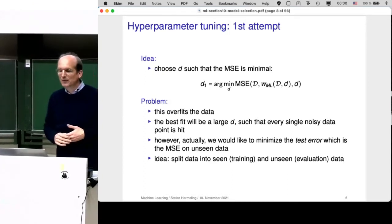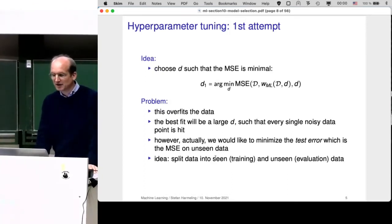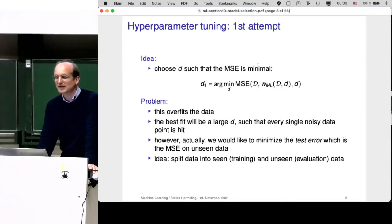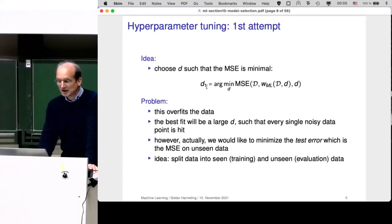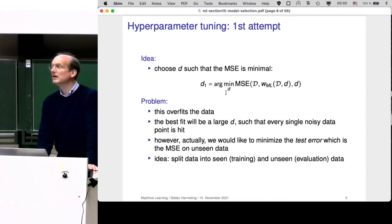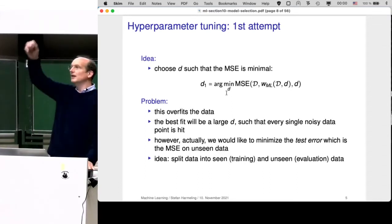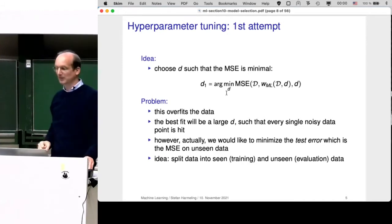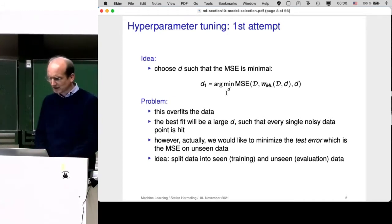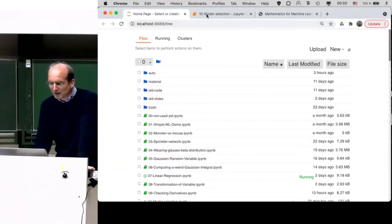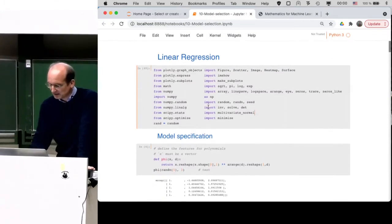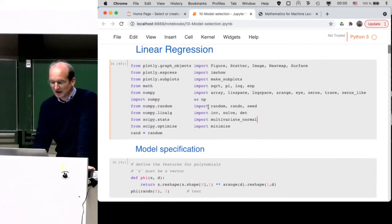Here's our first attempt at hyperparameter tuning: just choose d such that the mean squared error on the training data is minimized. There is a problem with this approach — it will overfit the data. It will just choose a very large d, going perfectly through the noisy data with a super complicated polynomial. Let me show you the notebook on model selection, which looks very much like the regression one.